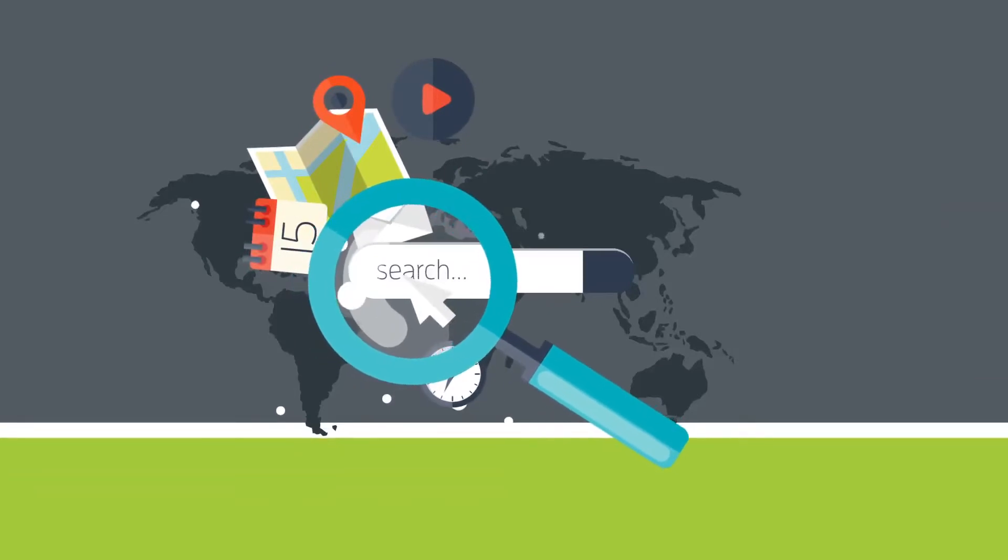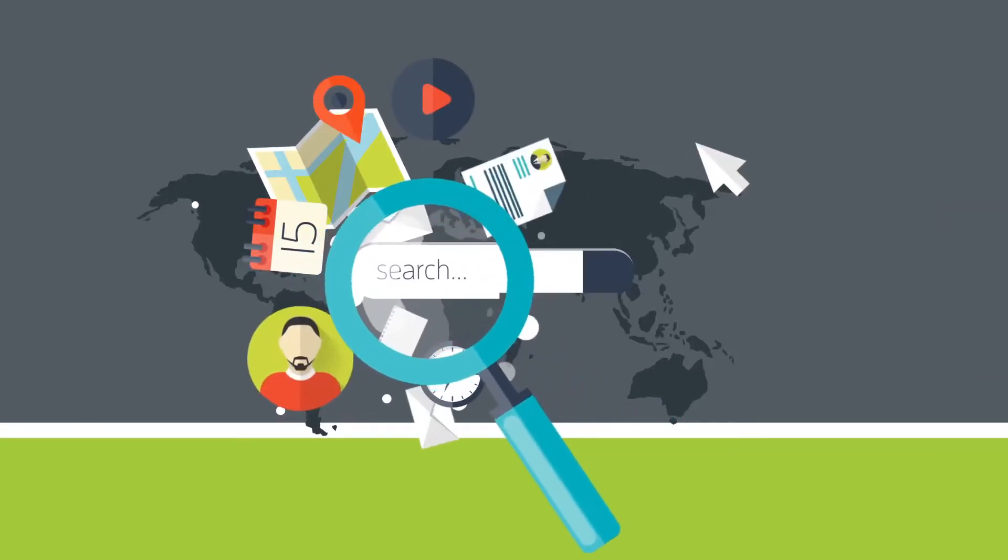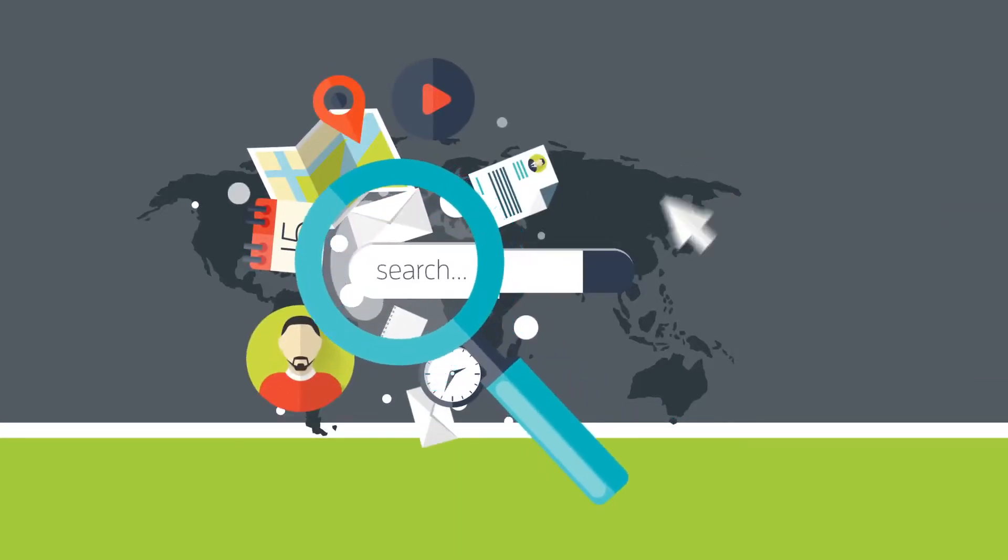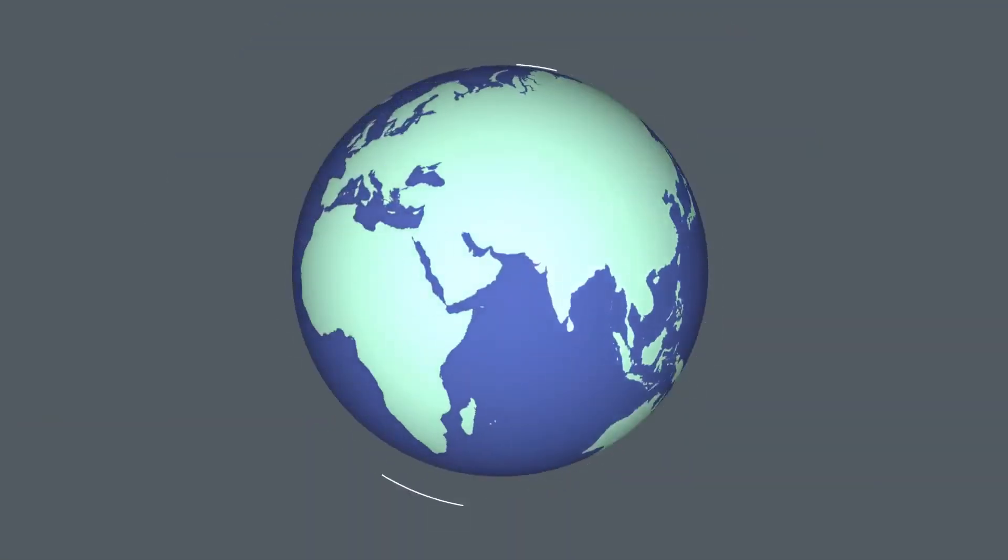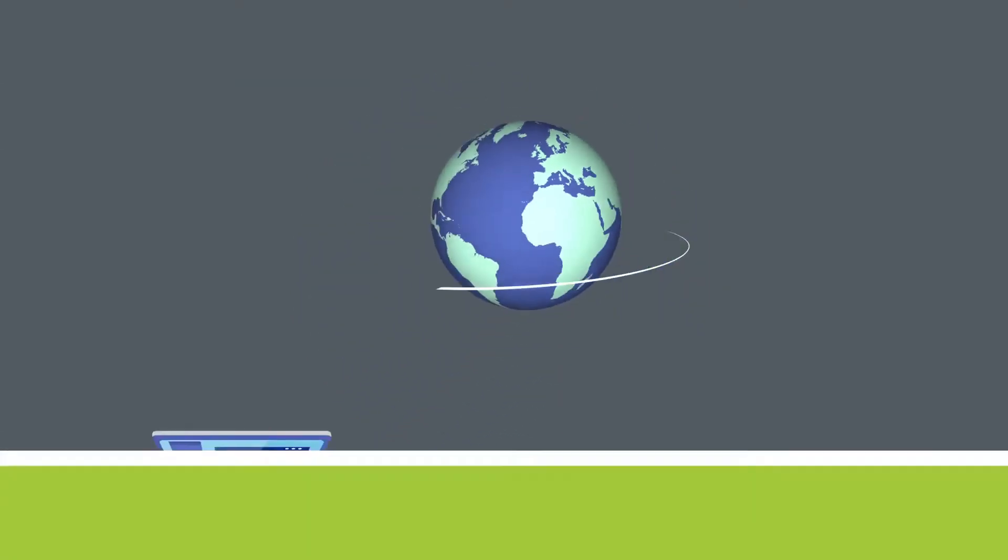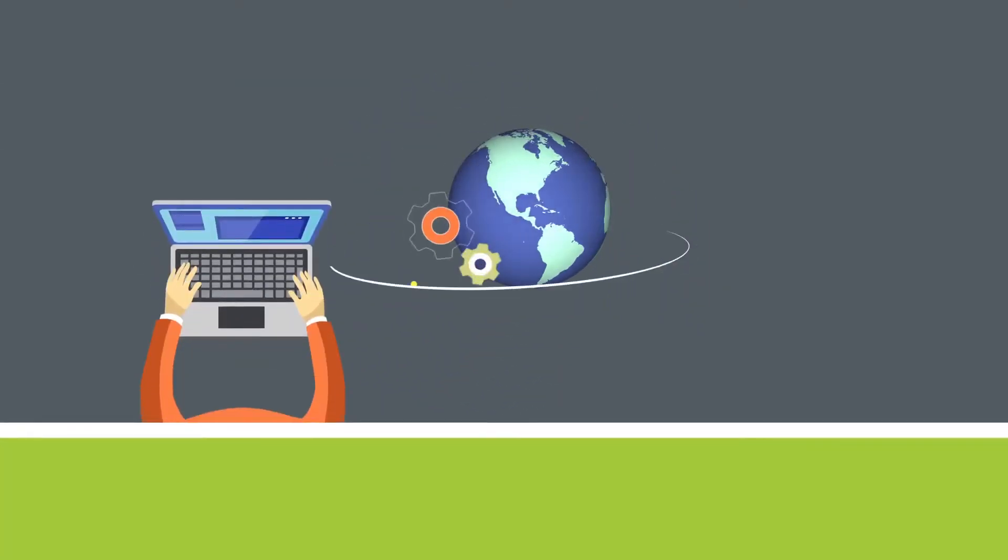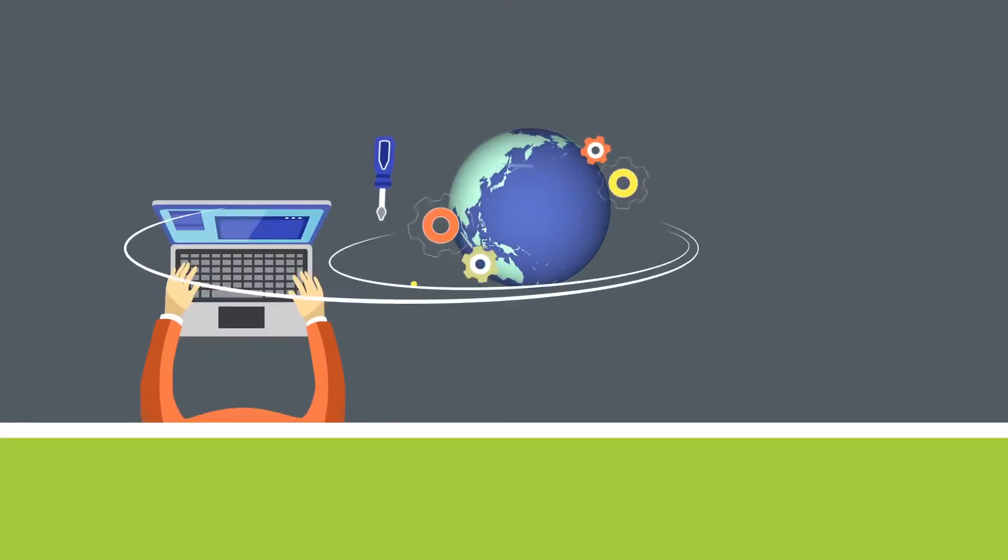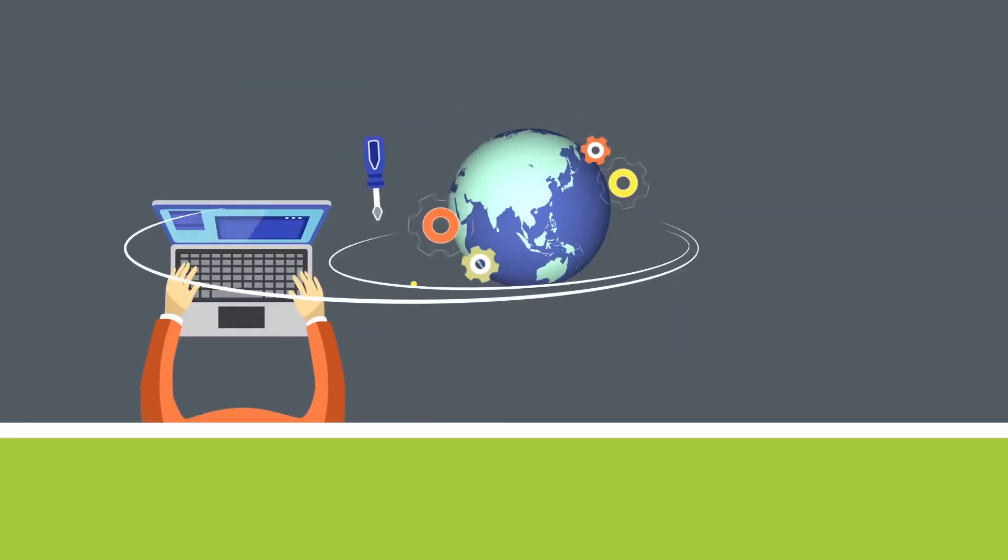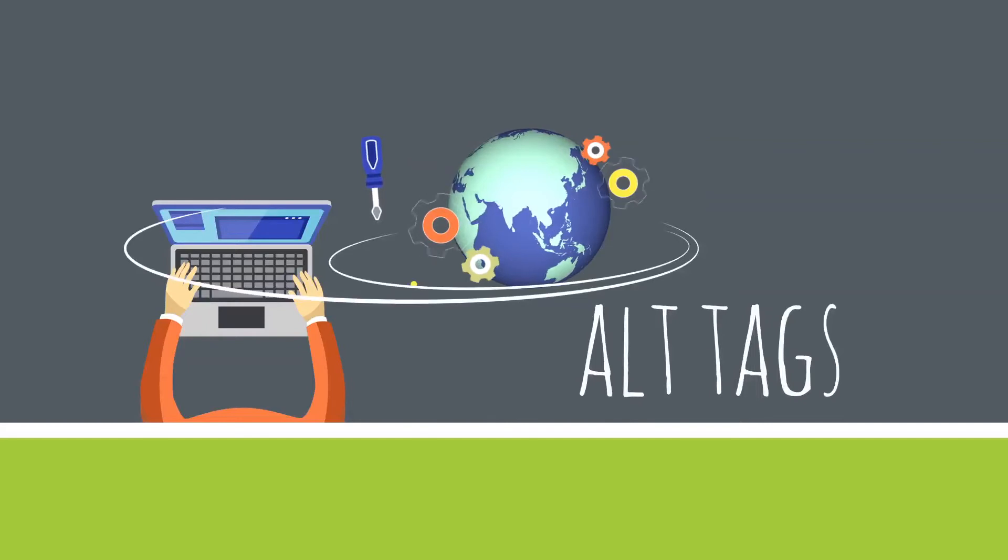Google and other search engines can only see text. This means that all images should be optimized with relevant keywords using what is known as alt tags.